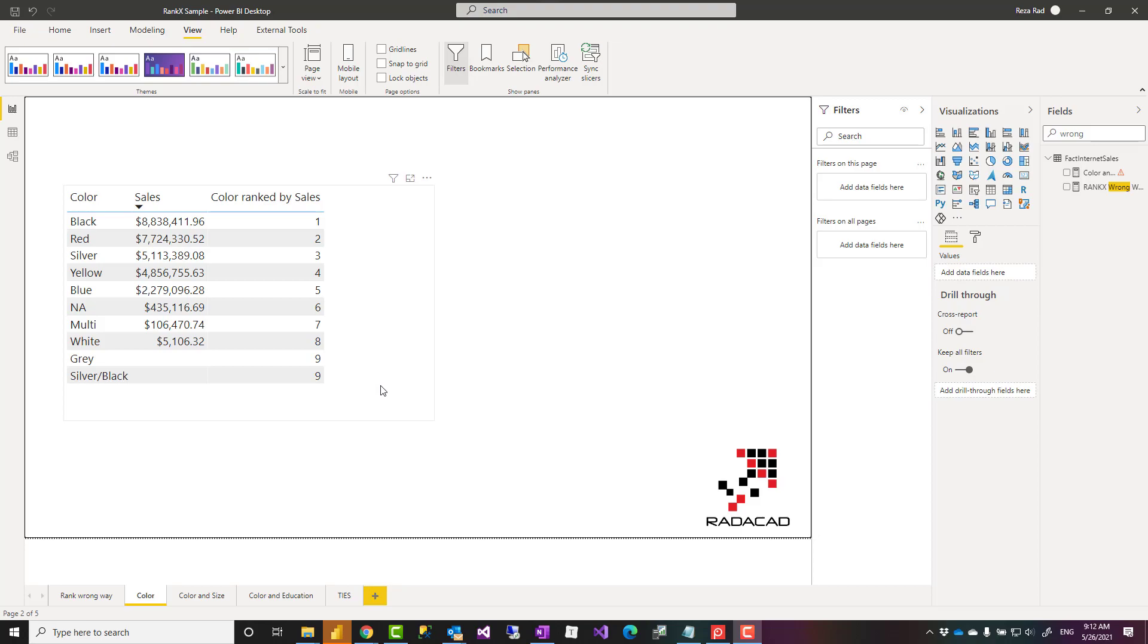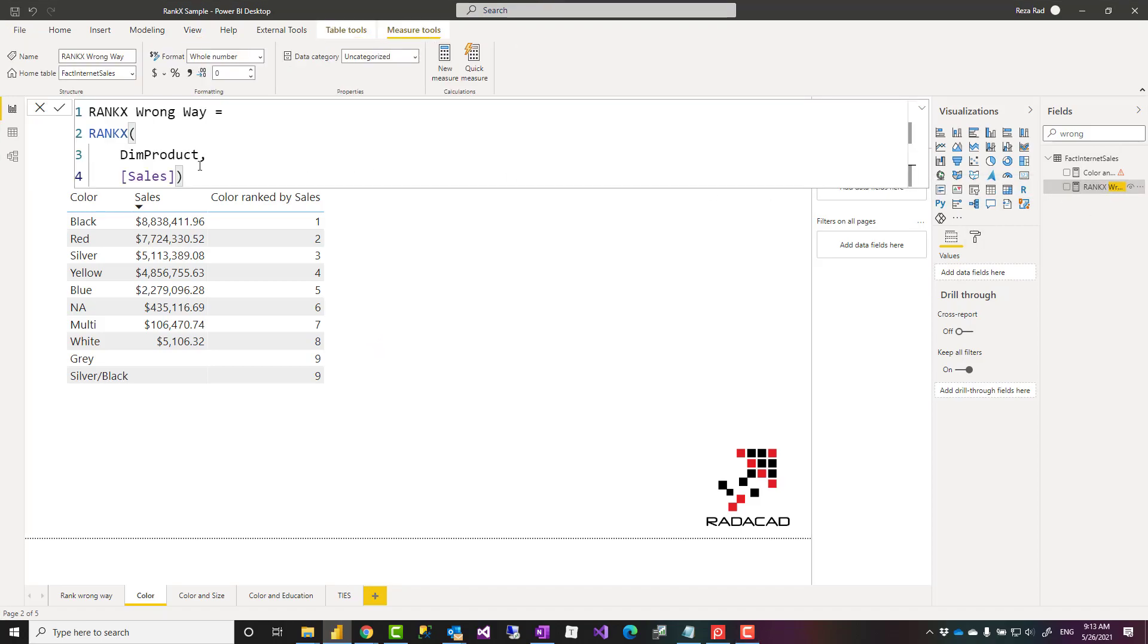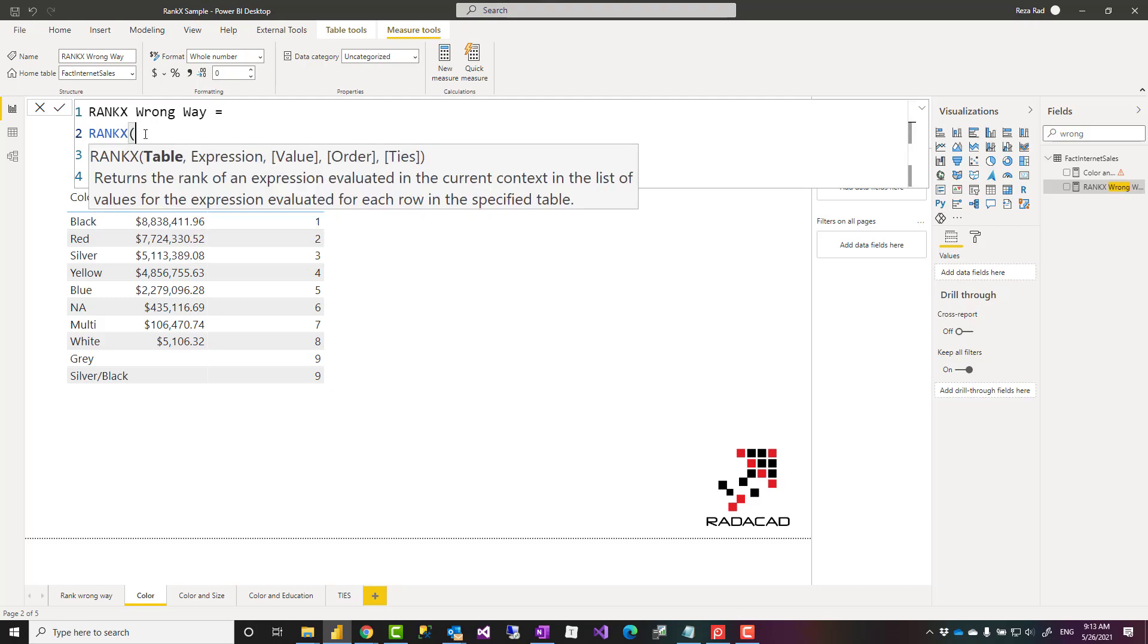RankX gets a few parameters. It gets a table and an expression. The other three parameters are optional. These two are required. The table is the table that you want to do the ranking based on the items in that table, for example based on the colors or products. Expression is the expression that you want to choose the ranking based on, like the sales amount value. RankX when you use it, the other three are optional parameters.